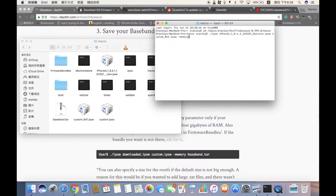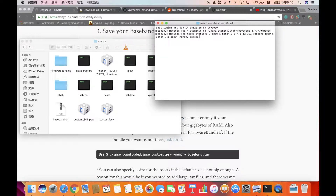Type the memory parameter if you have more than 4GB of RAM, then append 'baseband.tar'. You don't need to do this if you have a Wi-Fi-only iPad or iPod touch. Run the command and make sure there are no errors and the output file is created. I've already done this step to save time.